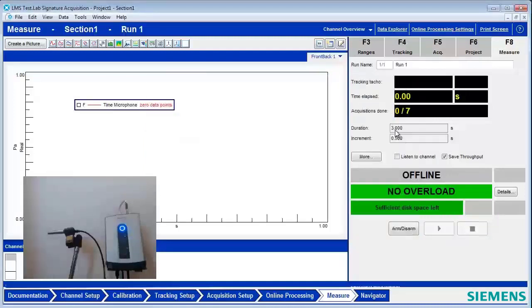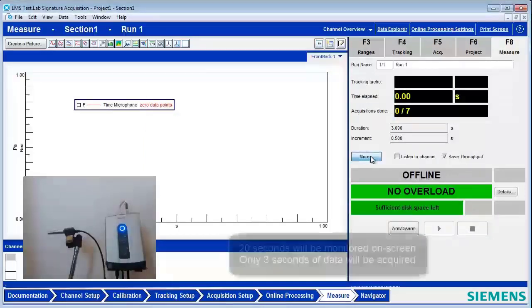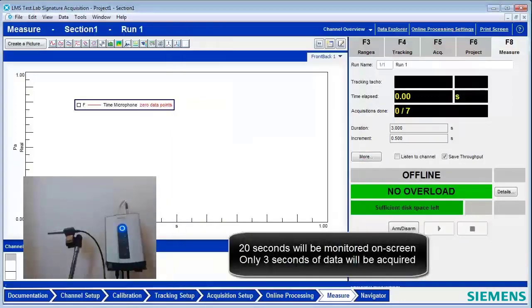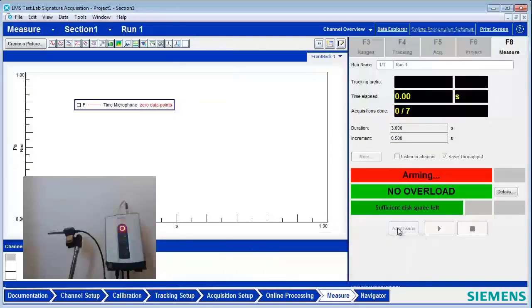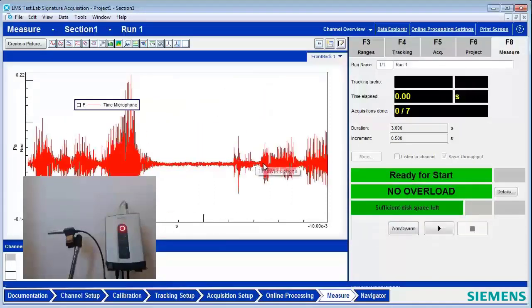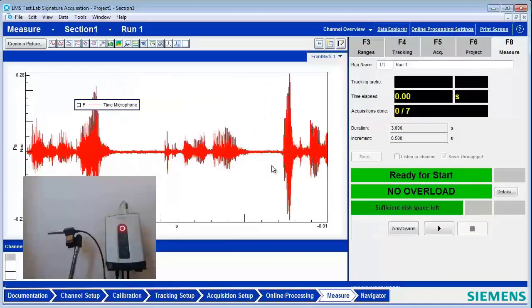And even though I'm capturing 3 seconds, it might be useful to see a little bit more time. So under the More button, I've set the time history size to 20 seconds. And now when I arm, I can see the microphone recording here.